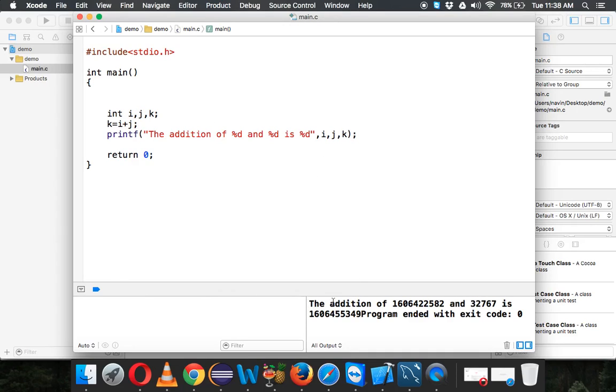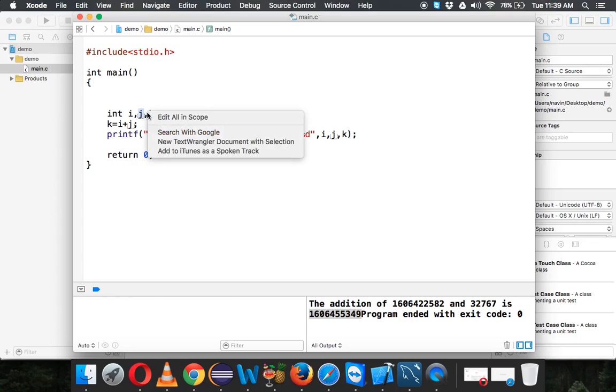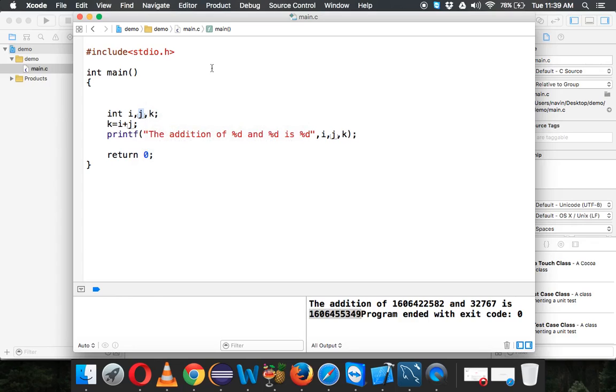It will give you the value of i which is some very big number, and the value of j is again a very big number. Why is this the case? Because in C, when you have these variables and you're not specifying the value, it will take a default value or what you say the garbage value.